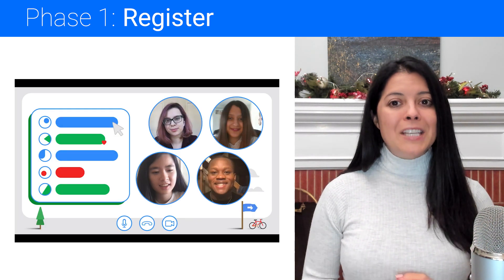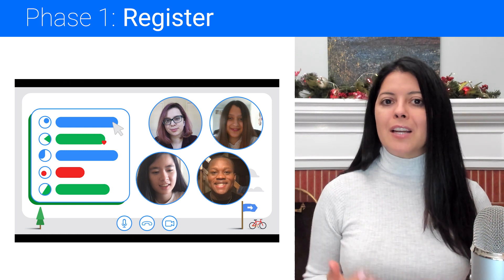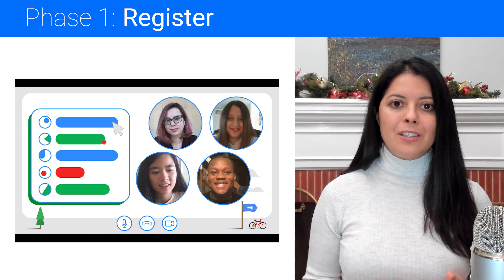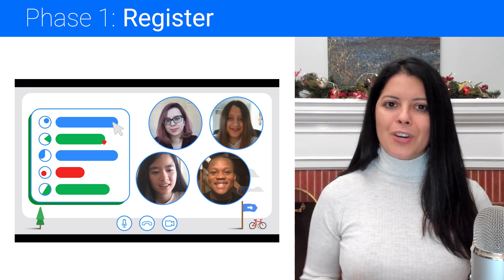Ideally, your team members will have a varied set of technical and soft skills, so you complement each other's strengths.